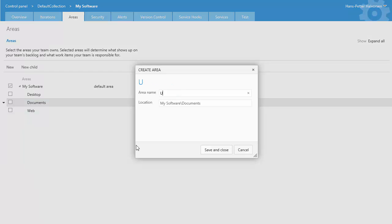if you find bugs in the user manual you can report it in this area